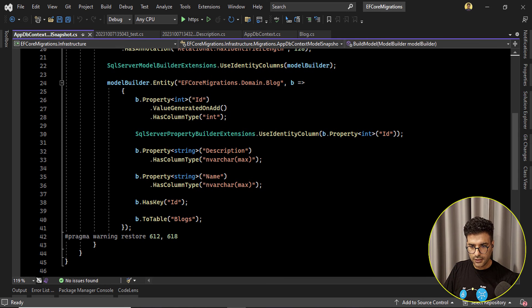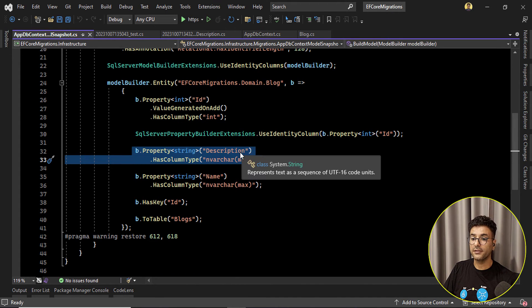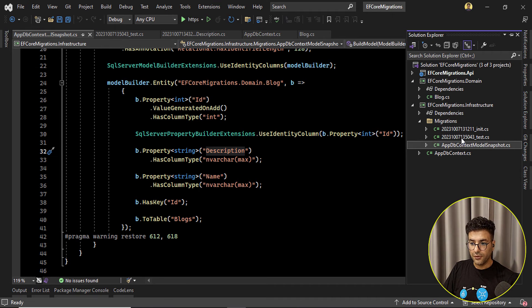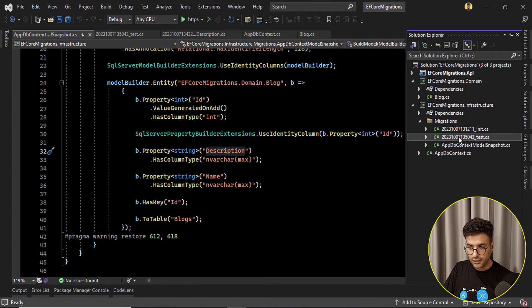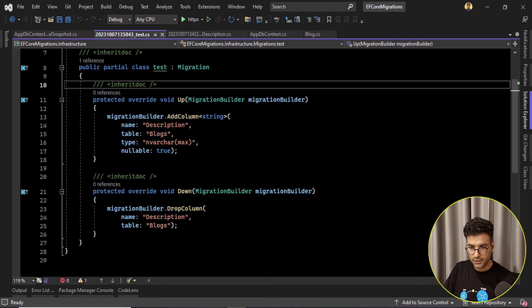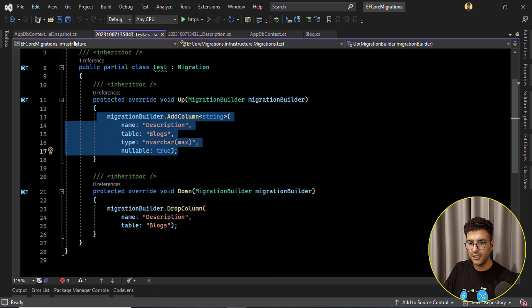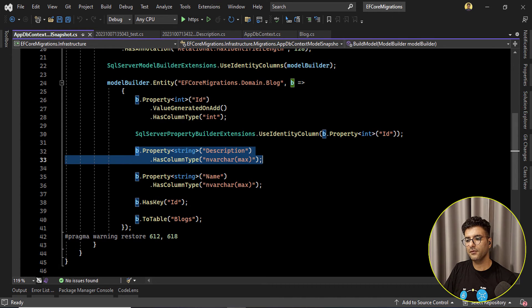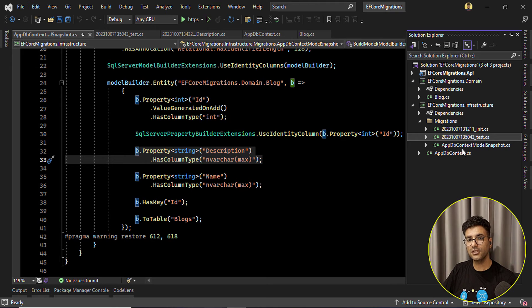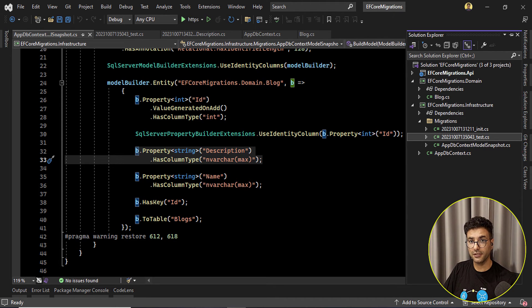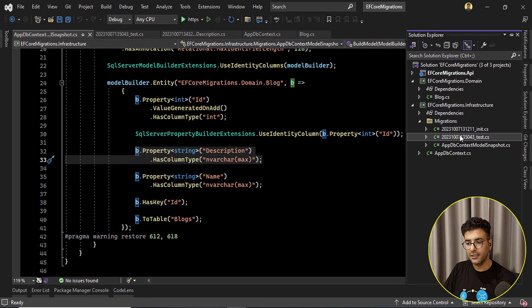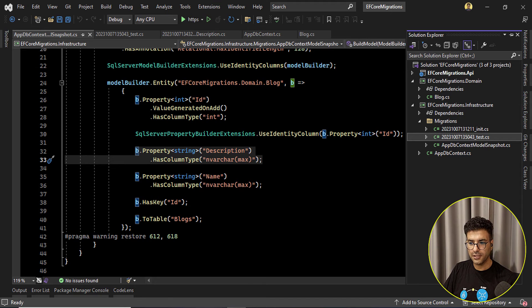Because here if you check the code there is a property called description. So here in this test migration we can see that there is a description for creating description property and also we have it here because it will keep all of these changes, the latest changes for your models.